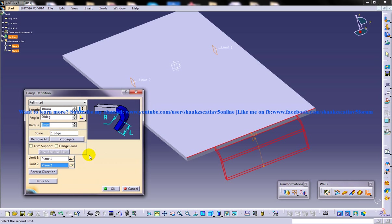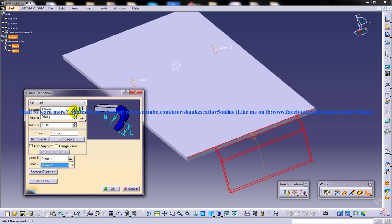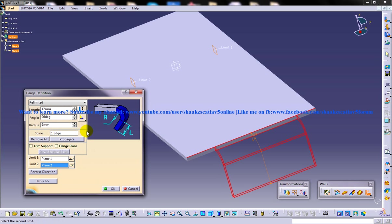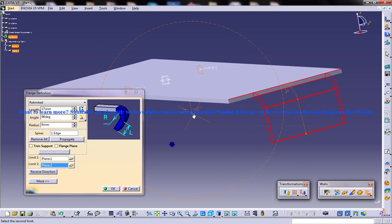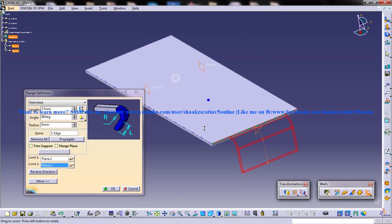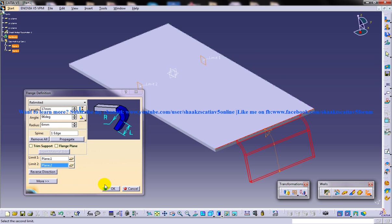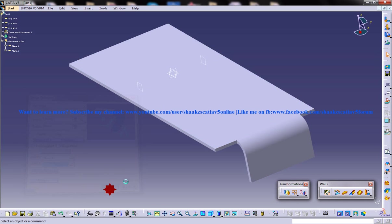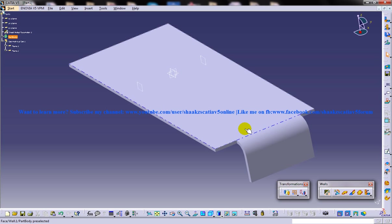As you can see here, this is how the limited option will work. All the other options, the length, angle, and radius, are all the same which I have explained in the previous tutorial. That's how you can create the flange with the limited option in the generative sheet metal design workbench in CATIA V5. I hope you enjoyed my video and this tutorial is going to help you in your sheet metal projects. Thank you so much for watching.